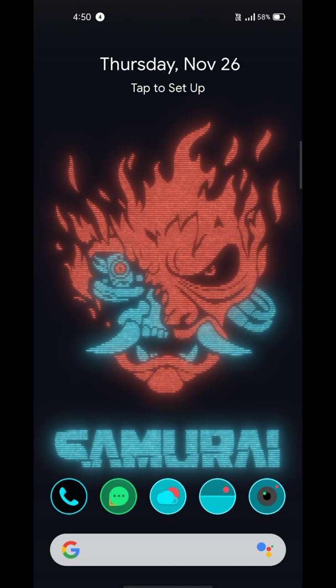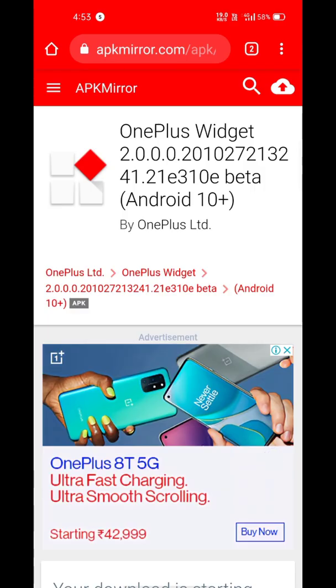Now to give the setup a finishing touch, we'll add widgets. You can add official OnePlus widgets if you want. Yes, they work on all Android phones.